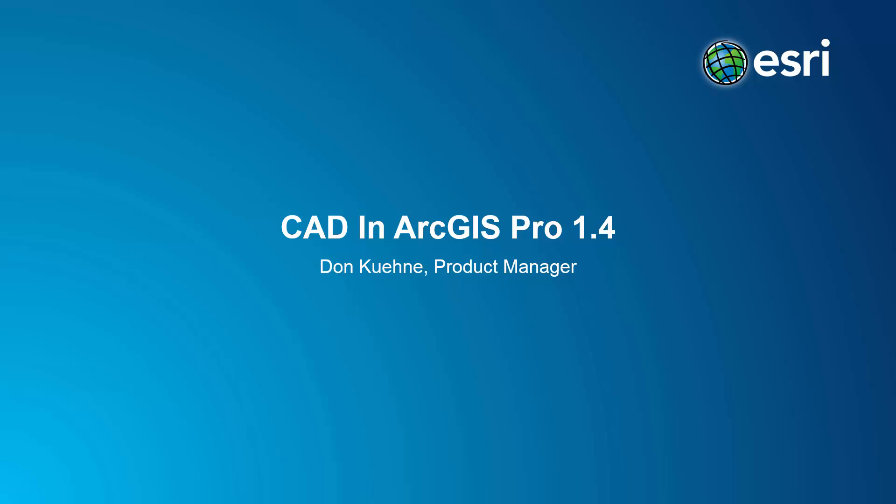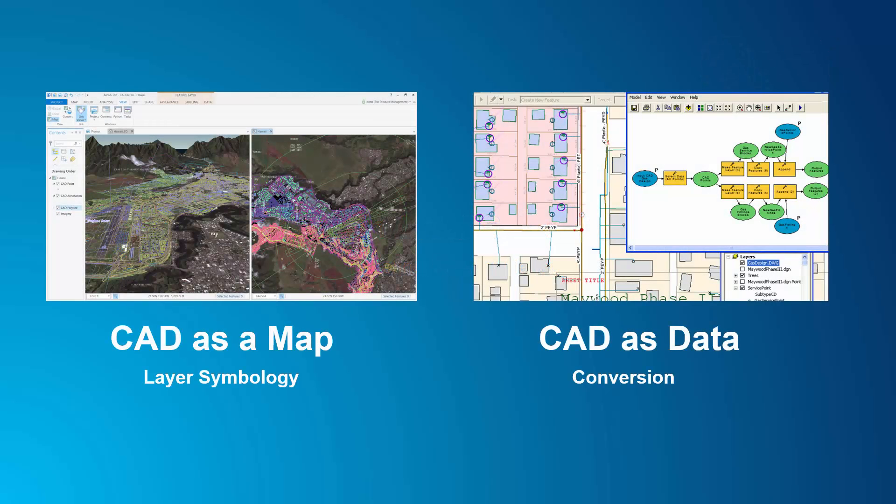In this short video, I'm going to bring us up to date on CAD support in ArcGIS Pro. In ArcGIS, CAD is an important and popular data source that I use in two distinct ways.